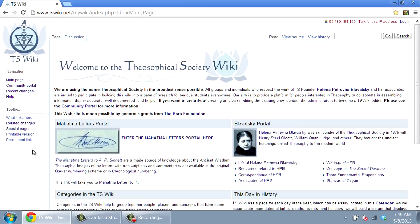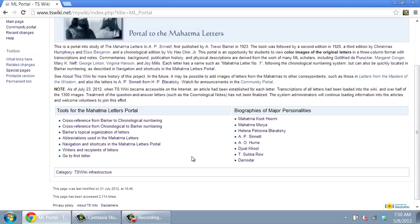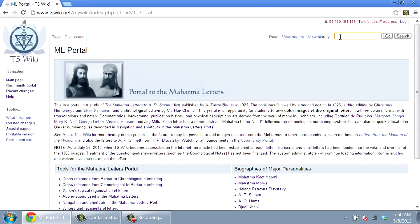The final section of the main page is the Mahatma Letters Portal. A great deal of information is available here for studying the Mahatma Letters to AP Sinnett, and we hope to include additional sources of letters in the future. There is an article for each of 153 Mahatma Letters, and several navigational aids are provided.